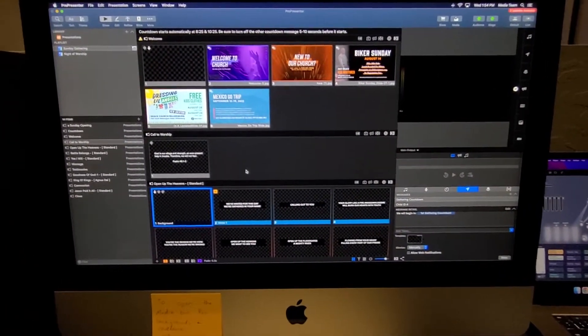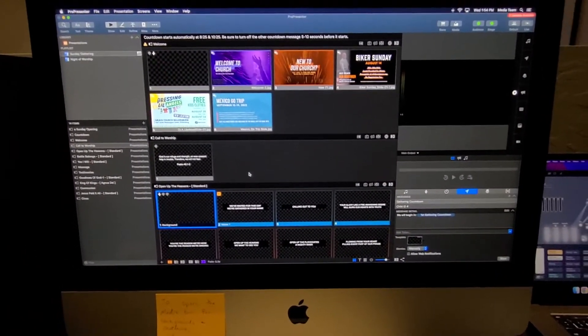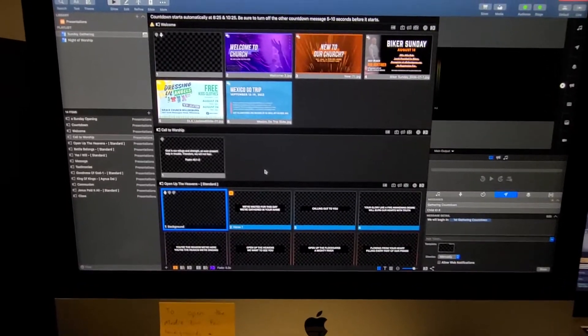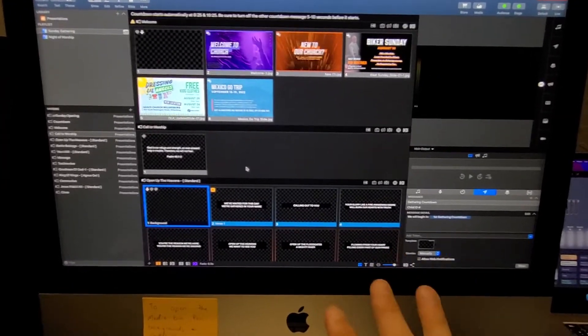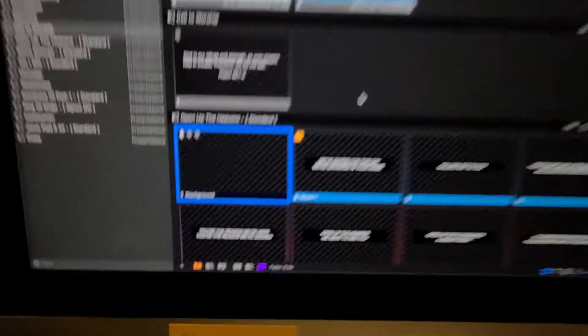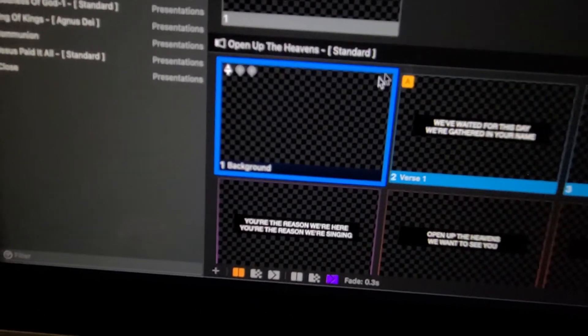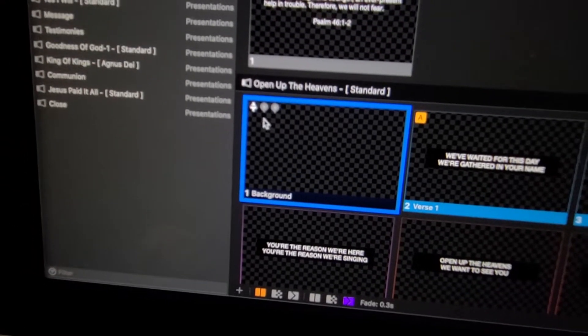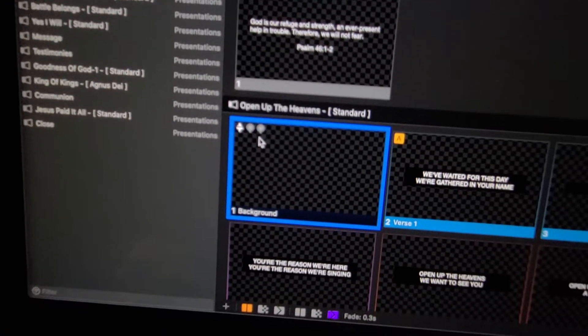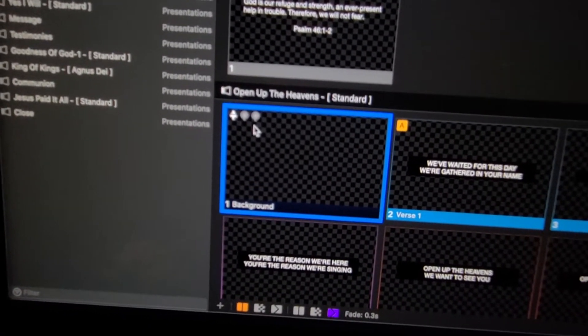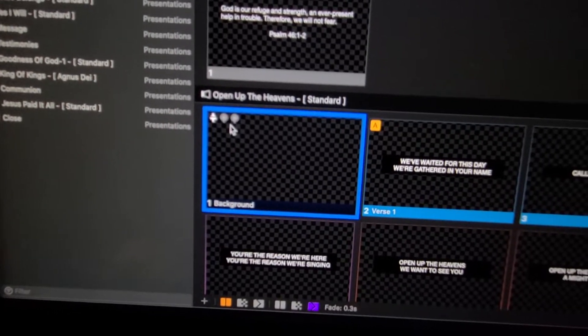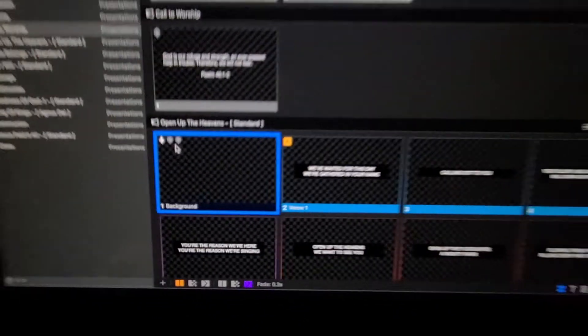All right, so one small change with the way we have to set our lighting cues on ProPresenter. You'll notice here I put two lighting cues on there. I know it's hard to see, and I apologize for that. But I have two lighting cues there, MIDI cues.